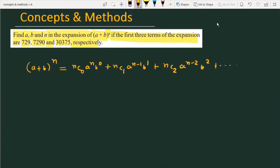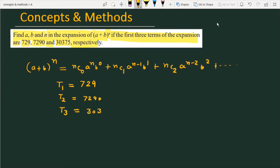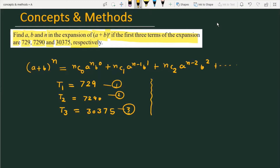The first term T1 is given as 729. Substituting the values into the expression for T1, T2, and T3: nC0 times a raised to the power n times b raised to the power 0 equals 729, which is equation number 1.